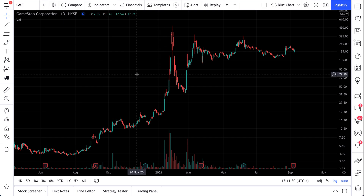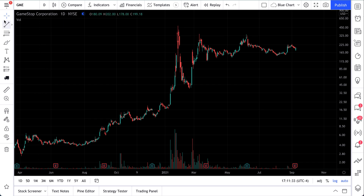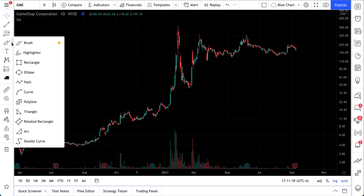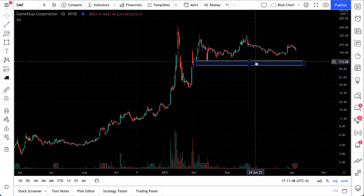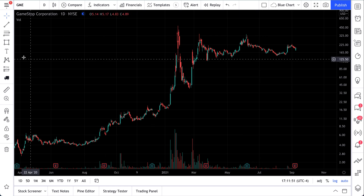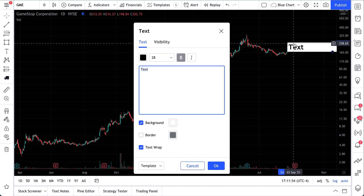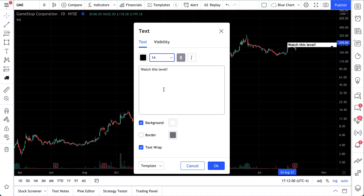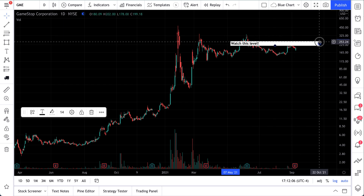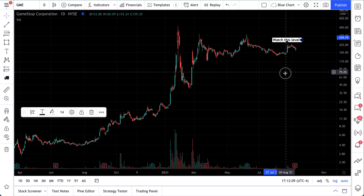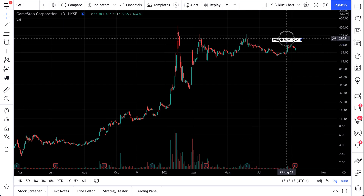This video is about the basics of understanding drawing tools and how you can use them to plan your trade, make a trade, and just make better decisions overall. Whether you're drawing a rectangle to show a support zone, or simply writing a text note saying 'watch this level,' your notes are shown beautifully on your chart and never go away. This saves to your profile all the time.